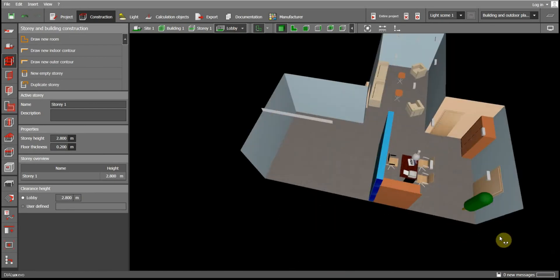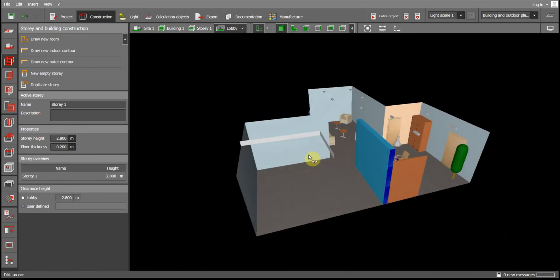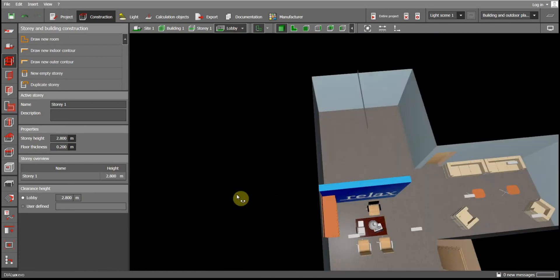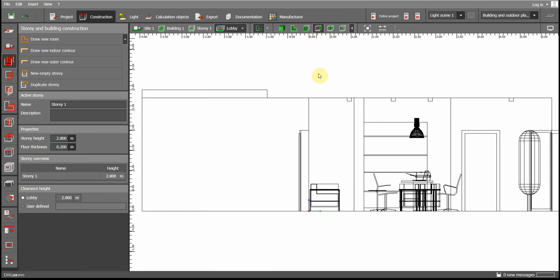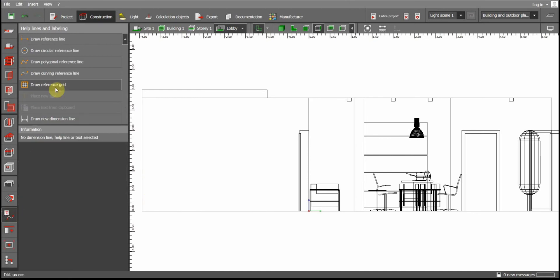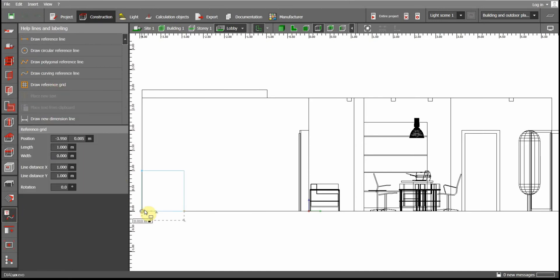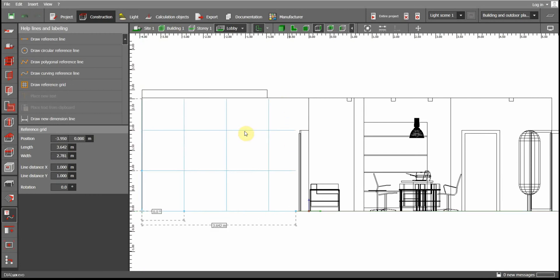This area is where the stairs are going to be, in the back. I go to the view from behind or the view from the right side. I am going to make the stairs in this corner and draw a reference grid from the corner all the way to the top. The height reads approximately 2.781 meters.